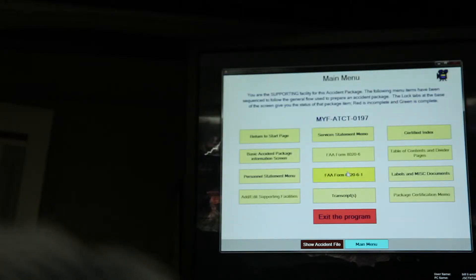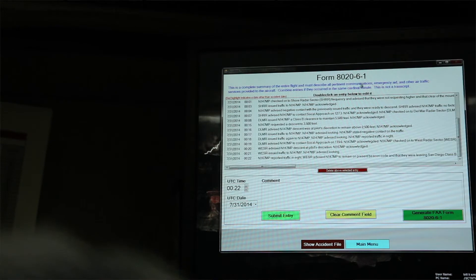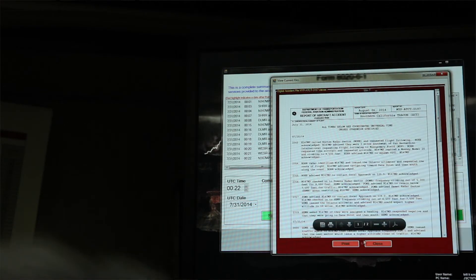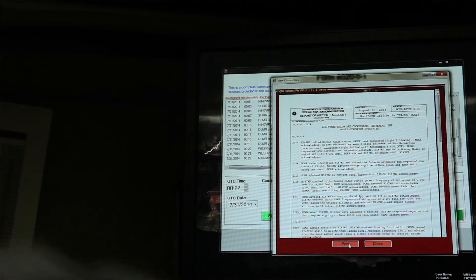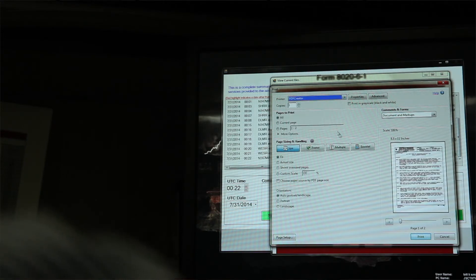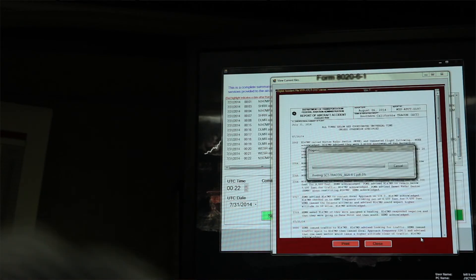The accident package generator is a great tool for those who choose to use it to put together an accident package correctly. It's generally sent out electronically. Recipients include the investigator in charge, who would be on the distribution list. The NTSB may ask for a package, and the quality control group at the service center may want to see it. Additionally, if there's any thought that litigation may follow, you're going to have FOIA requesters asking for that accident package.